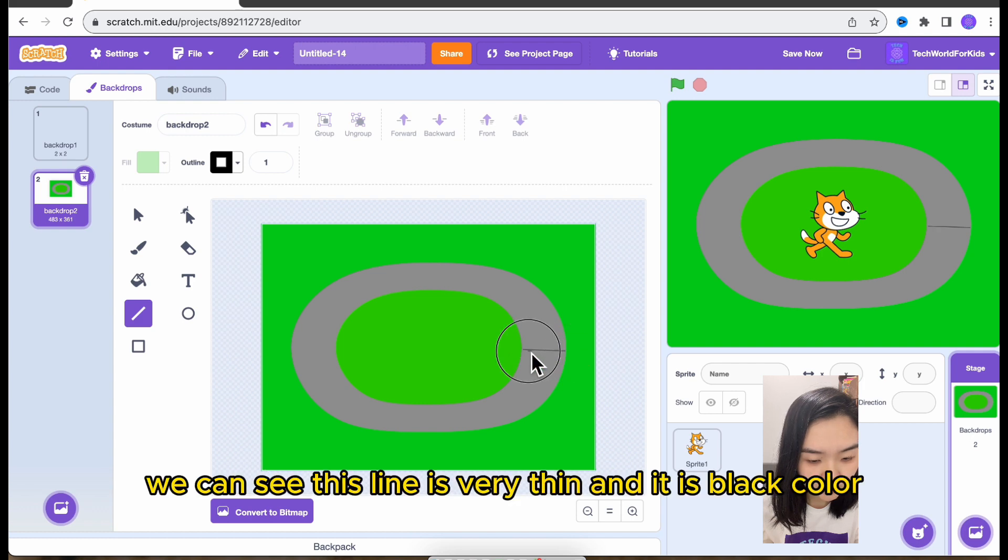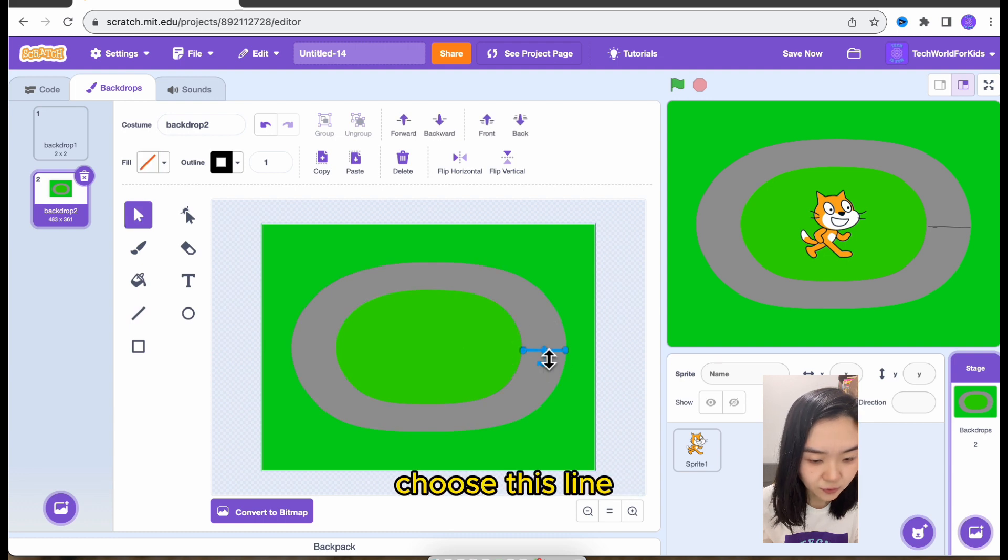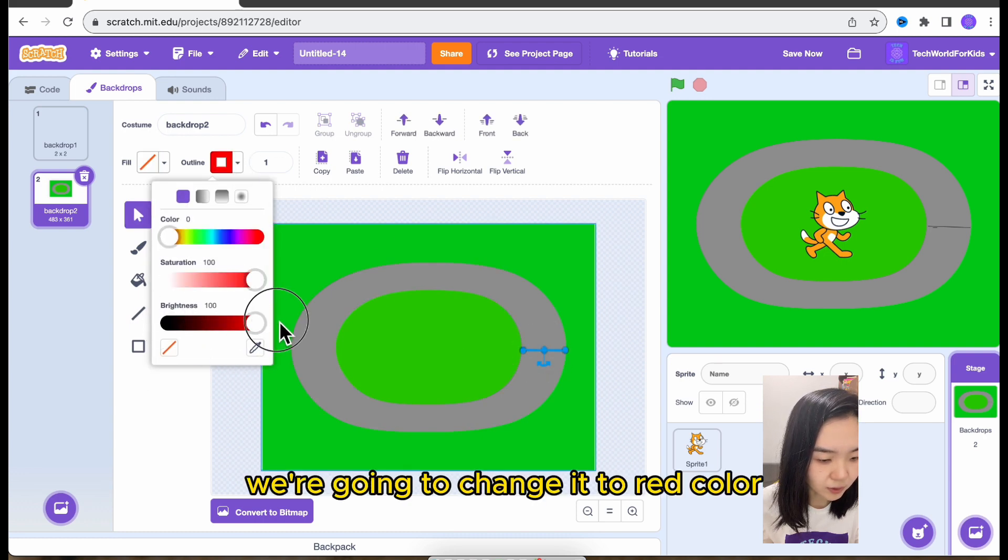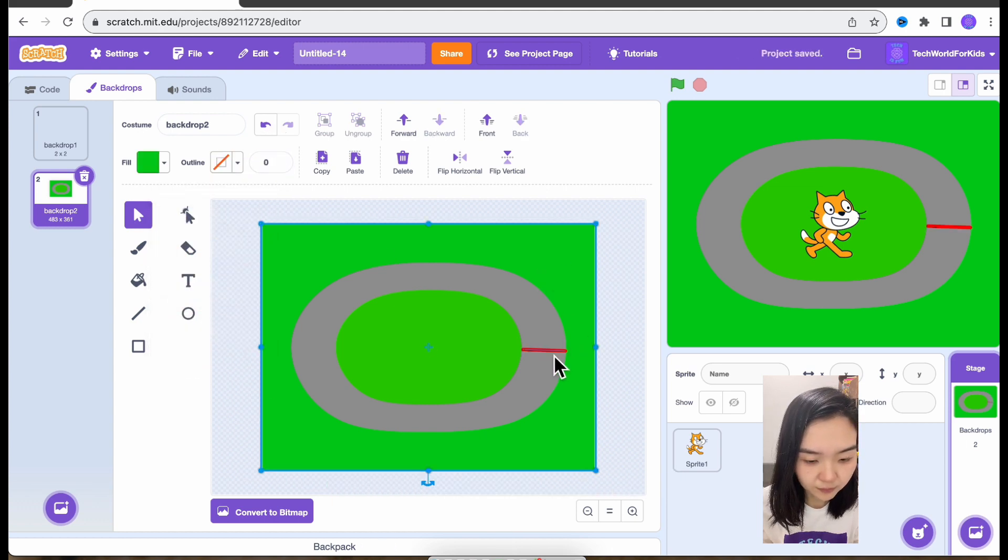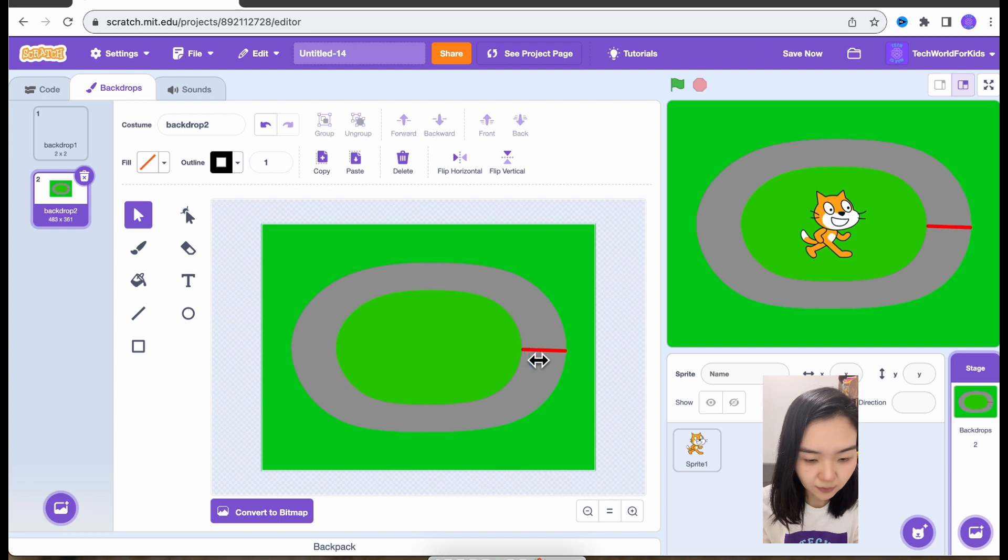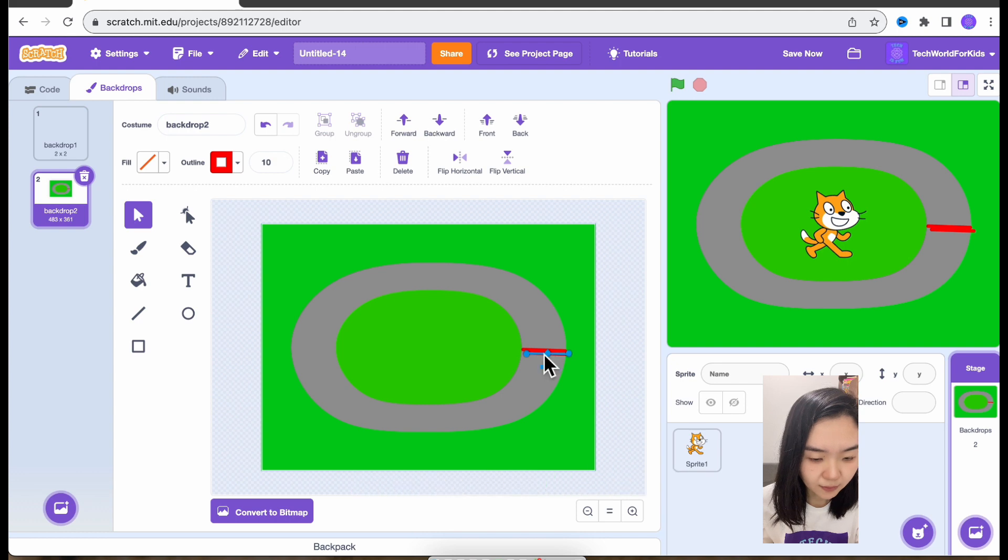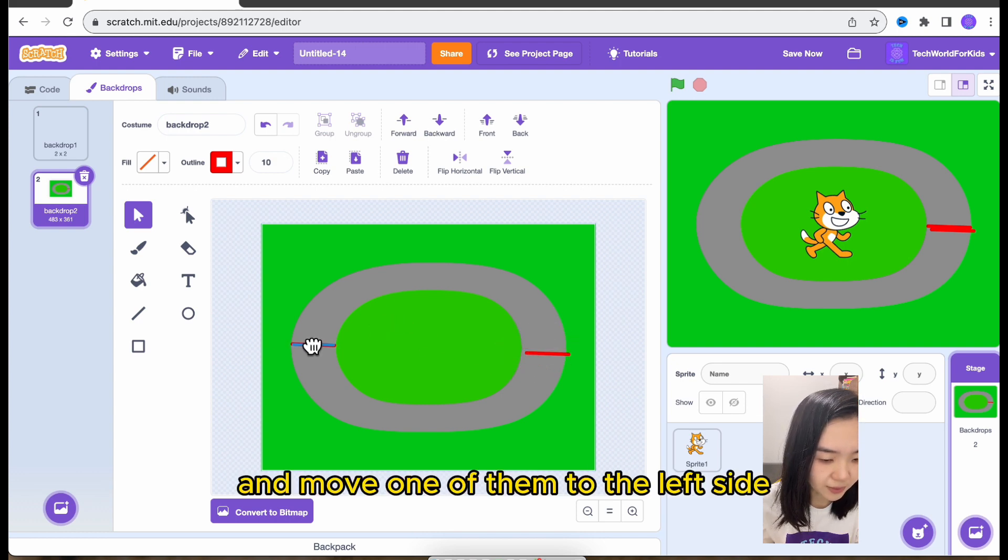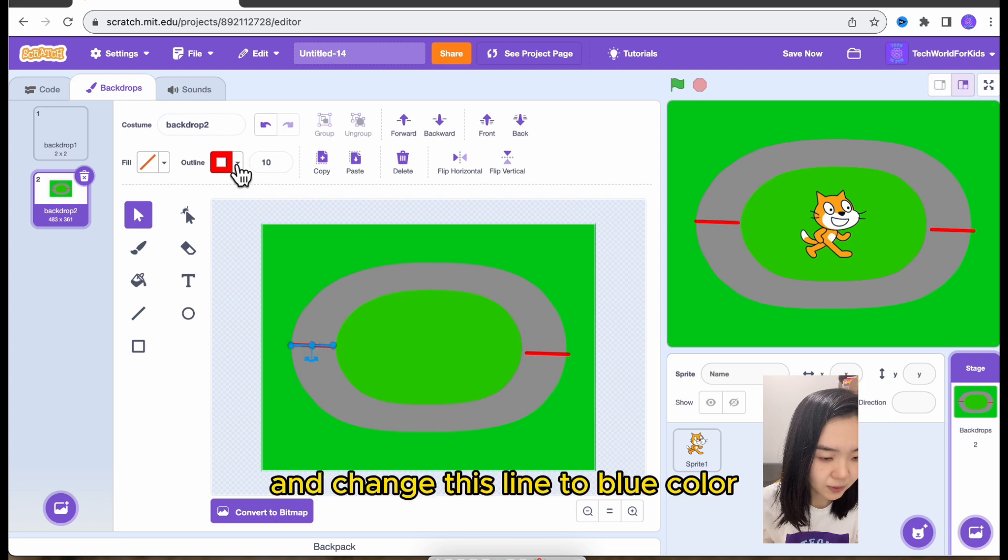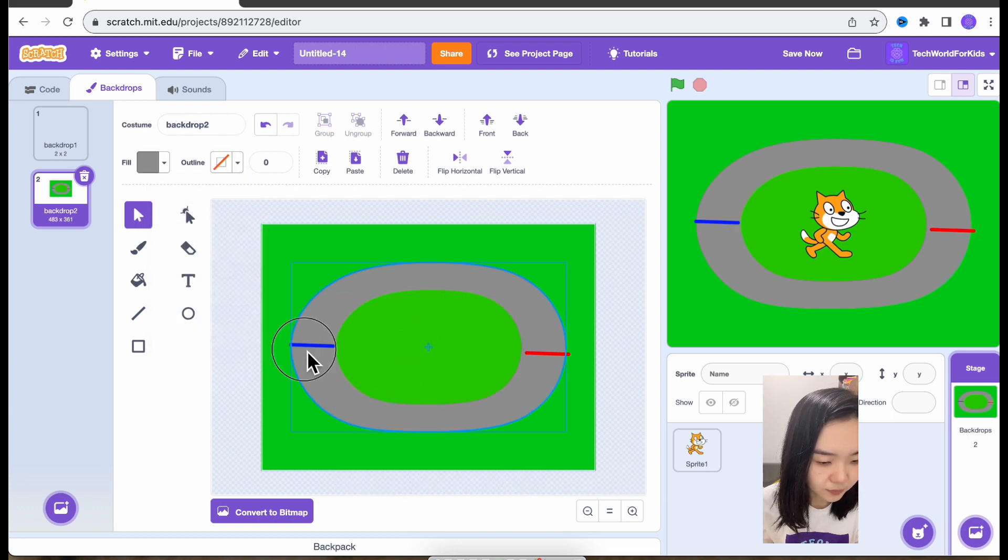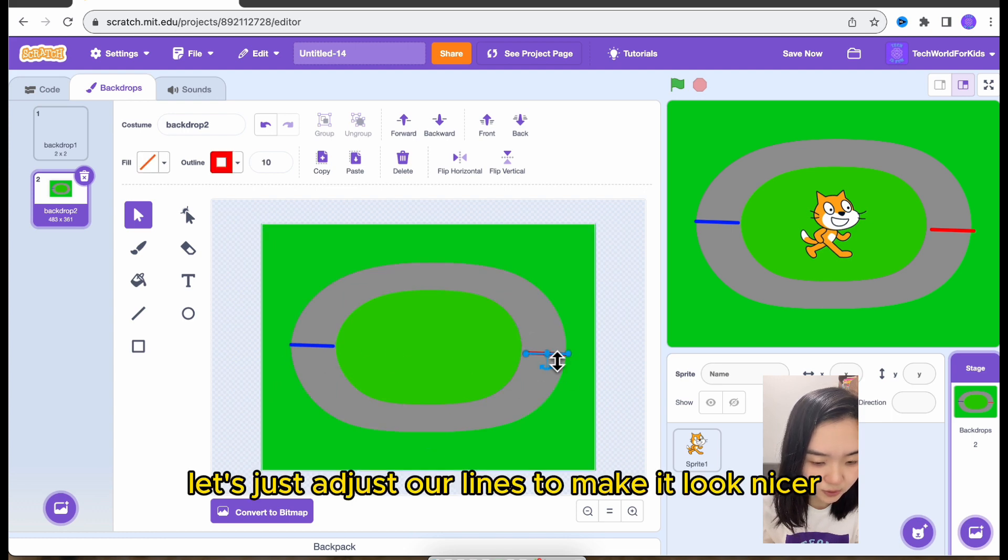You can see this line is very thin and it's black color. So let's go to select. Choose this line. We're going to change it to red color and make it thicker. So this is the line. We're going to duplicate this line and move one of them to the left side. And change this line to blue color. Let's just adjust our lines to make it look nicer.